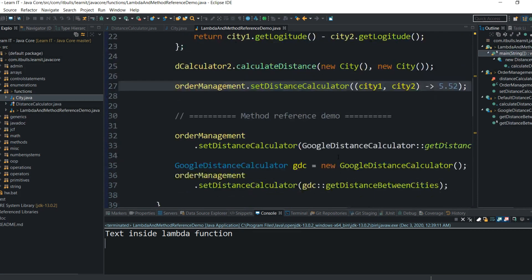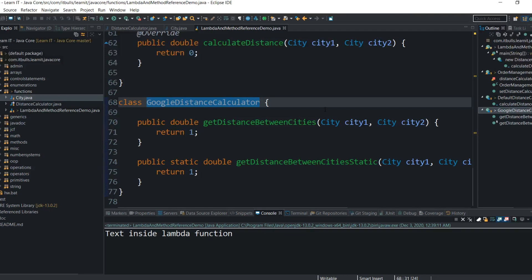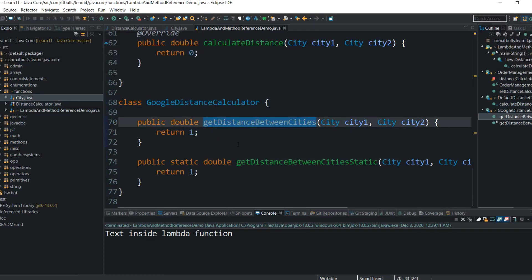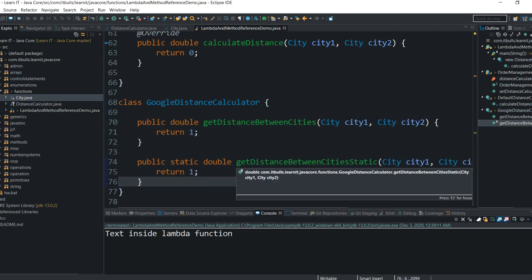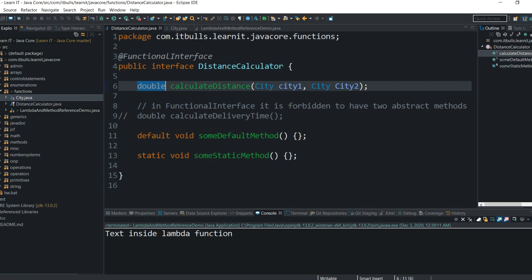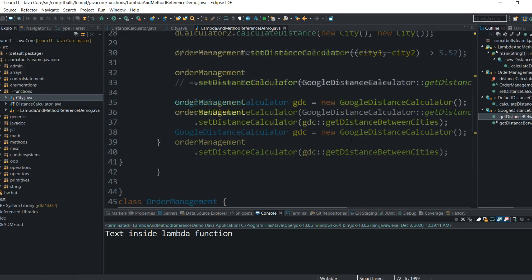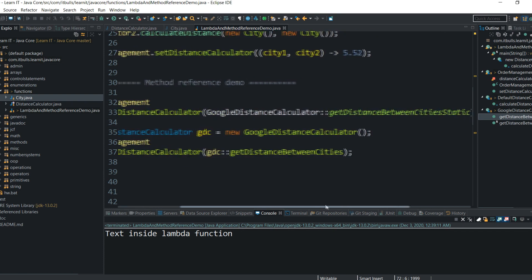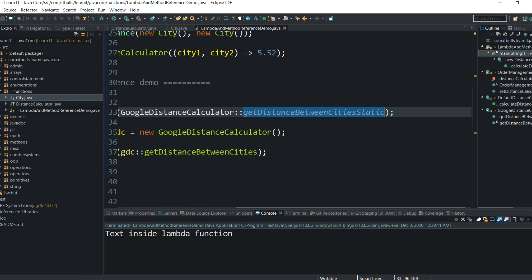Let me show you the next example. Here is an example of some third-party class — imagine it is called GoogleDistanceCalculator. It has a method for distance calculation called getDistanceBetweenCities. You can see we have both a static and a non-static method, to cover a few cases. Please pay attention that the return type and method parameter types are the same as in the DistanceCalculator interface — this is important. Now when I need to set a new distance calculator into my OrderManagement object, I just pass the reference to this method using the class name followed by double colon — this is the syntax of a method reference. I am referencing the static getDistanceBetweenCities method in GoogleDistanceCalculator.